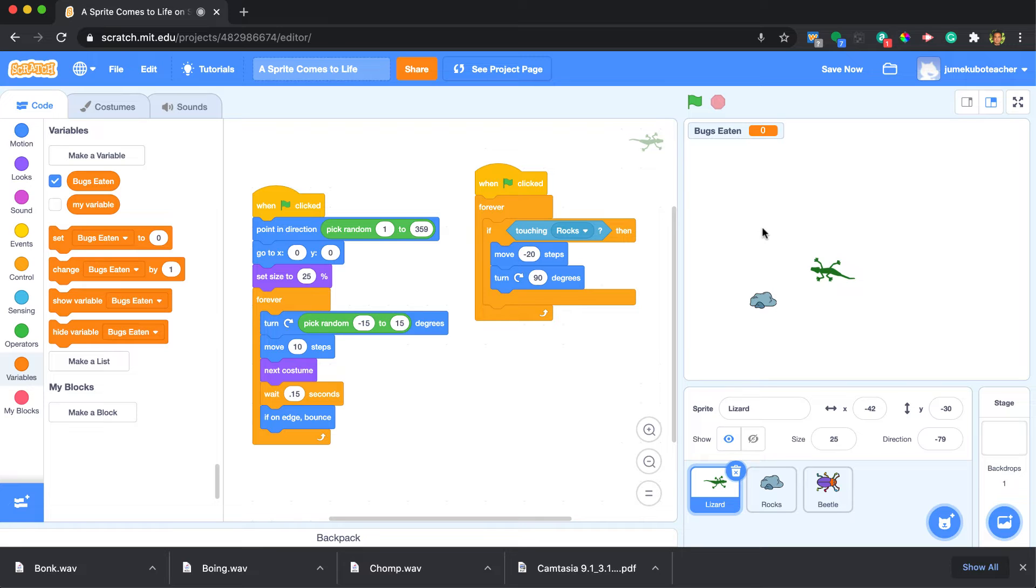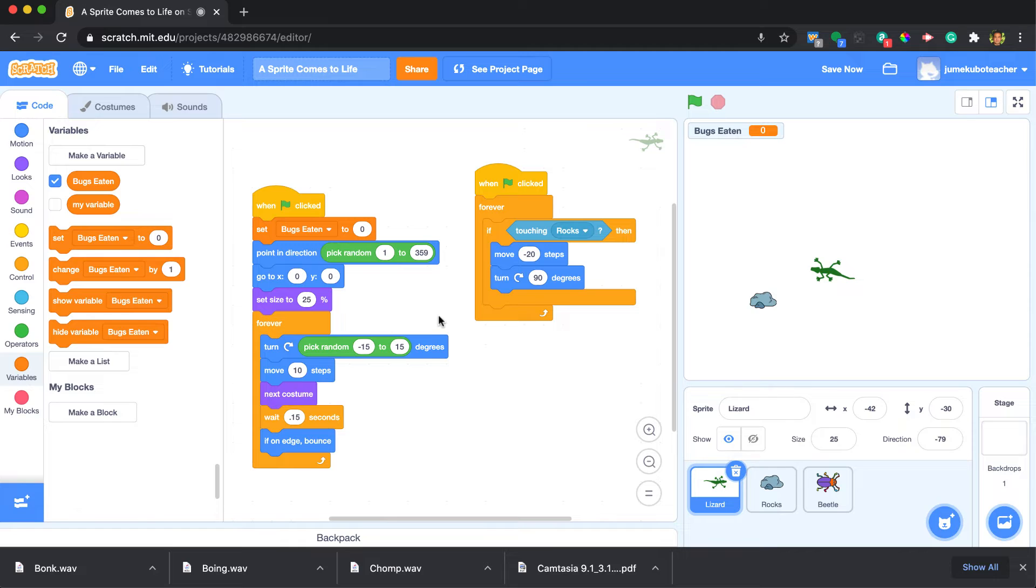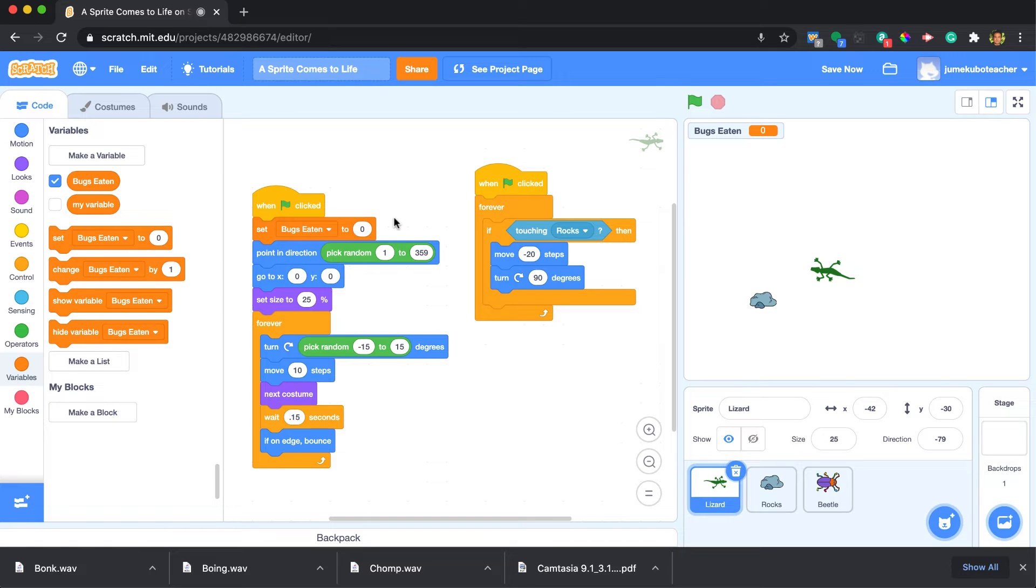The first thing we want to do is we want to say that at the very beginning of this program, when the green flag is clicked, set the bugs eaten to zero. That's so that whenever we stop and start the program anew, the score goes back to nothing.